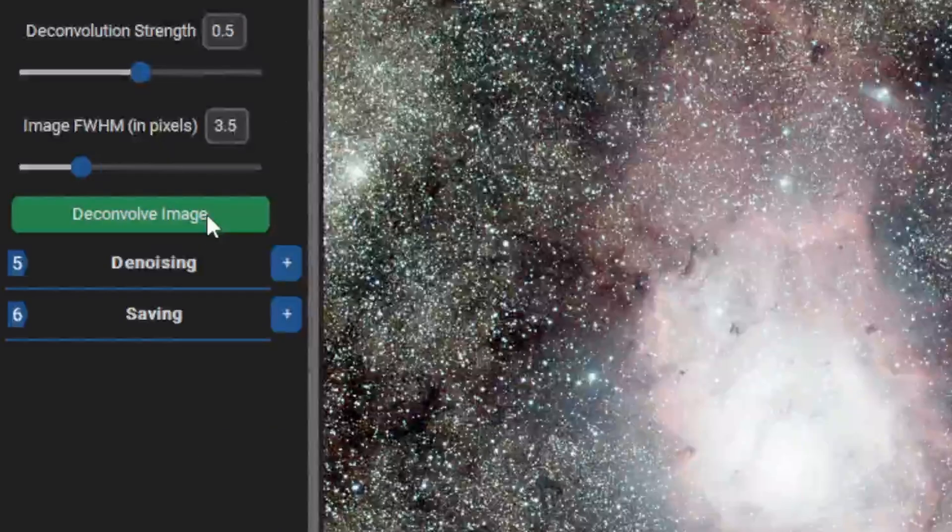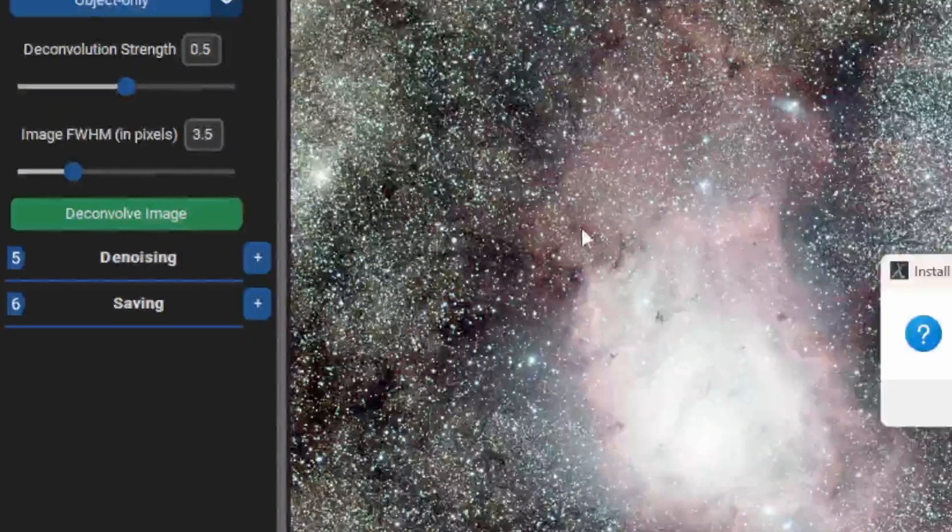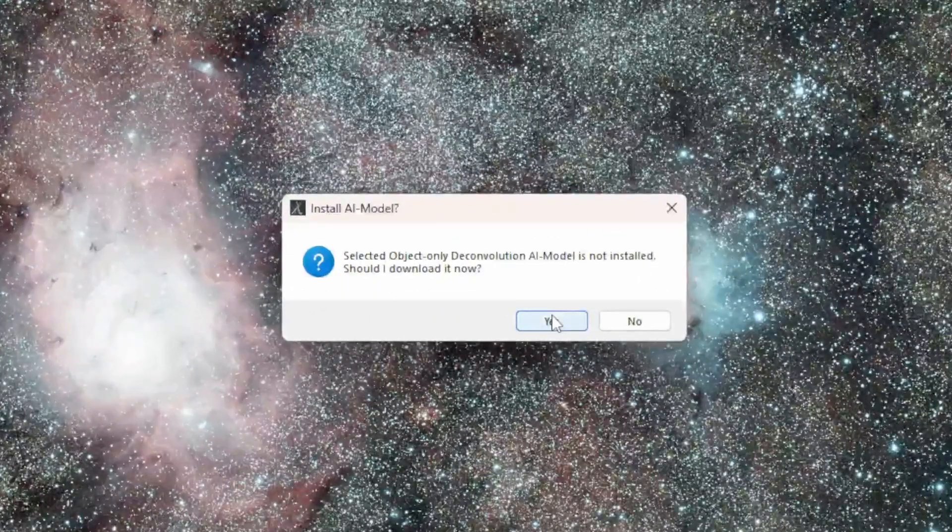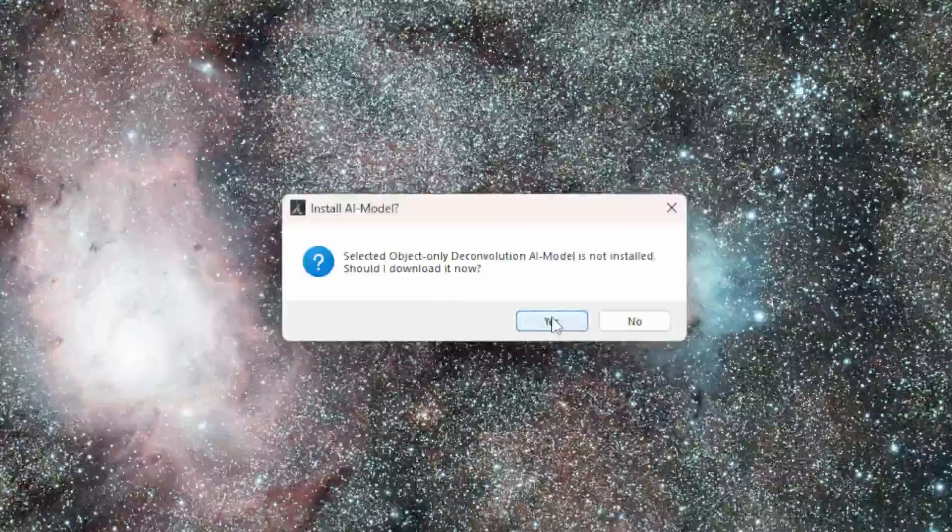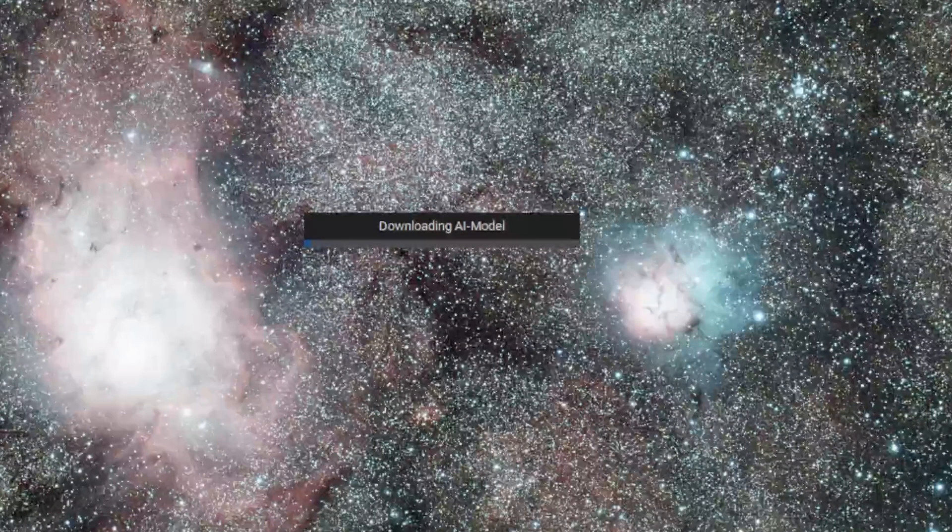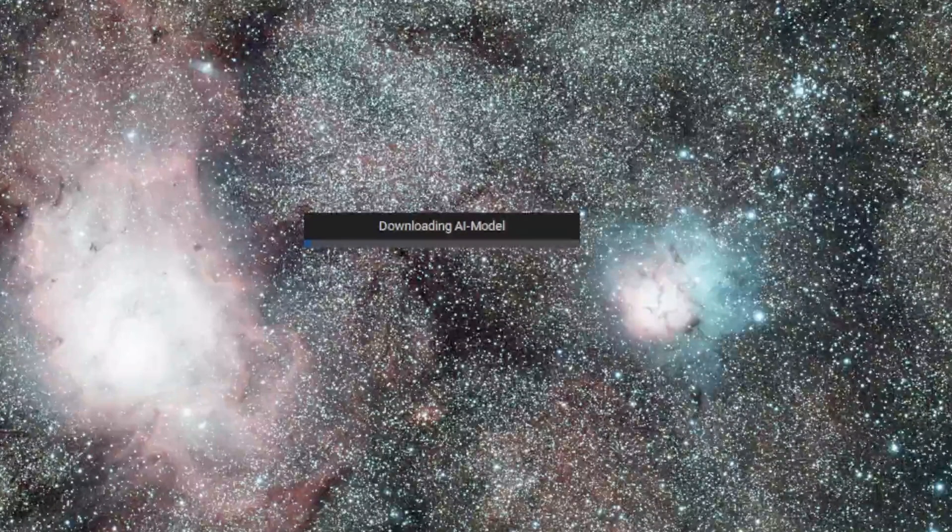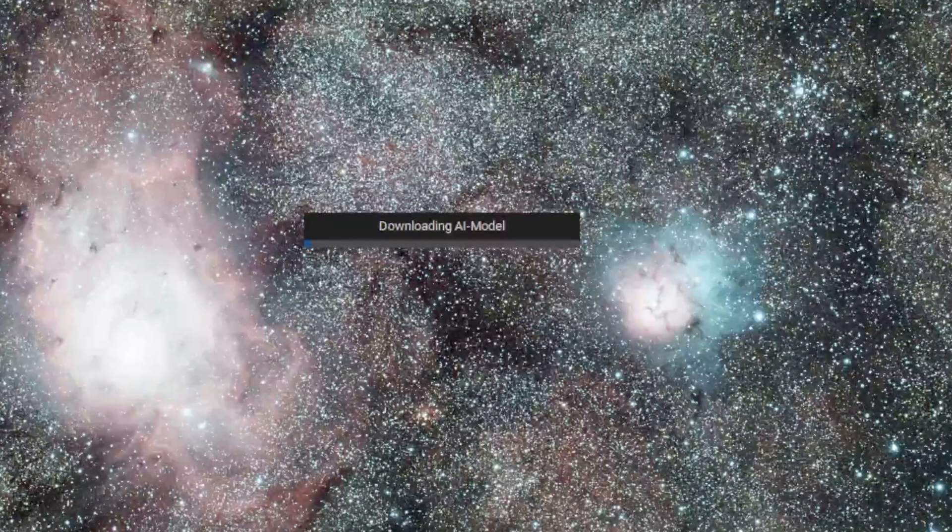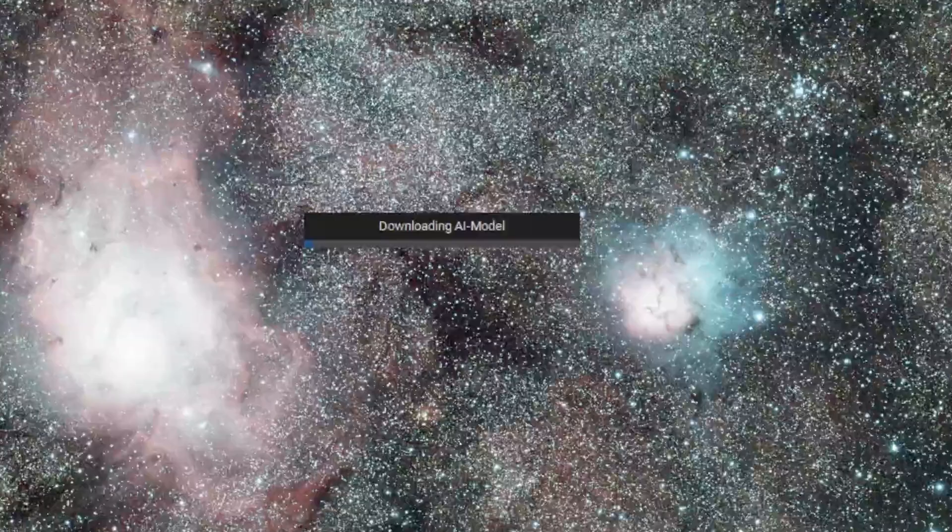Press Deconvolution image. If this is your first time using it, a pop-up will appear to download the latest AI model. Press yes and this should download.